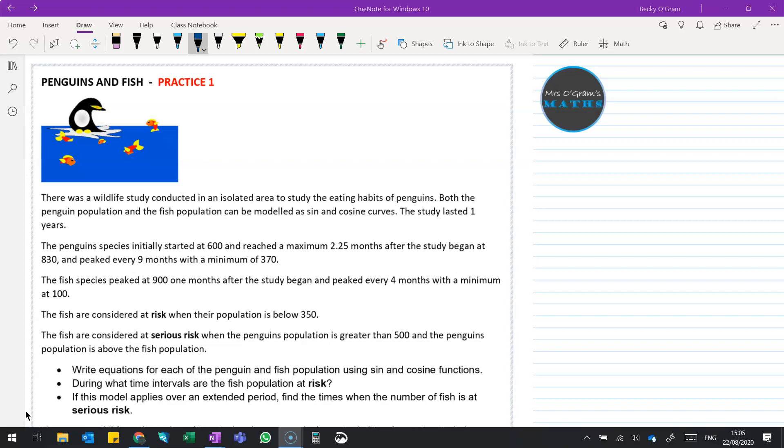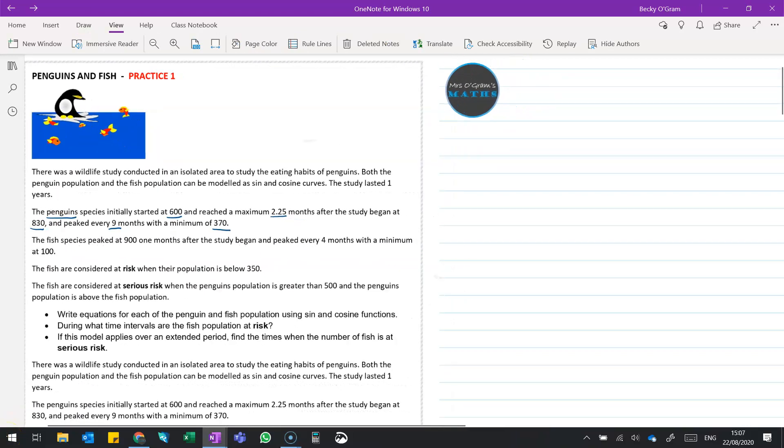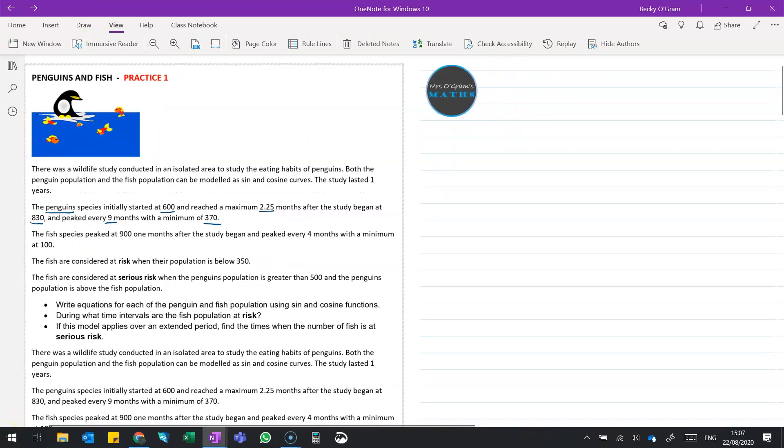So let's start by sketching what we think this is going to look like for the penguins and the fish. So we've got penguins, they start at 600, have a maximum 2.25 months after the study begins. That maximum reaches 830, it peaks every 9 months with a minimum of 370.